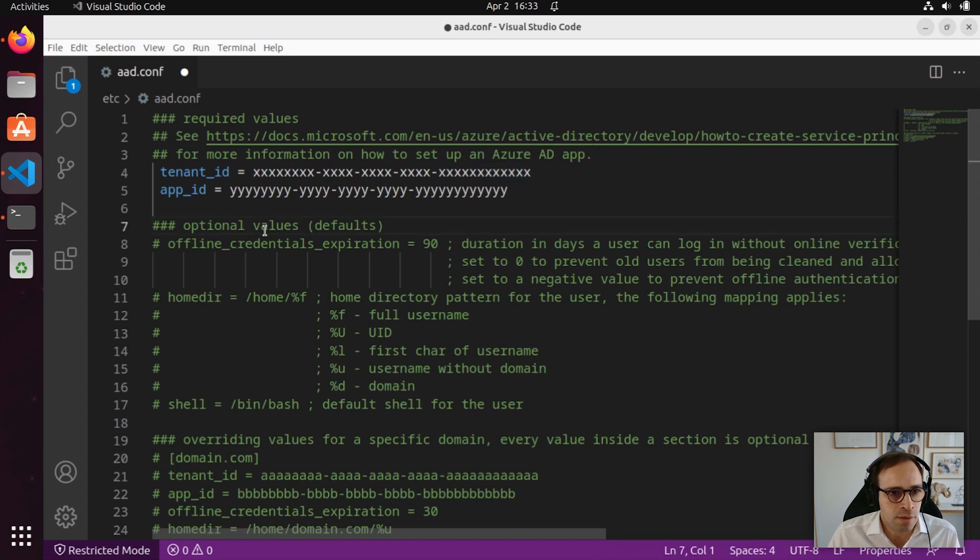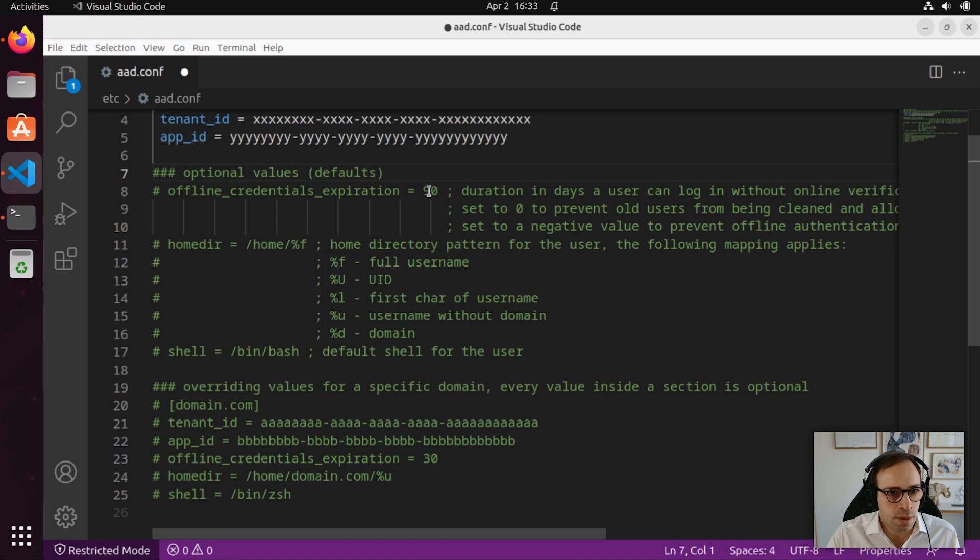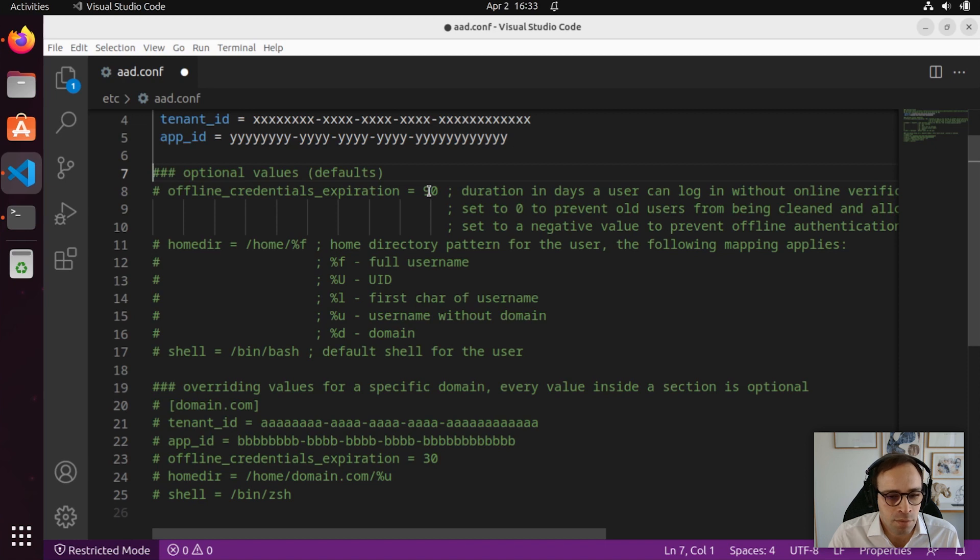Before we do that, let's have a look at some of the optional values that are provided as part of the script. Just like in the case of Windows Desktop, we cache credentials for 90 days. This value can be made smaller or larger depending on your security policies.